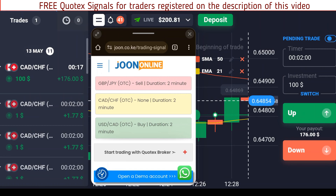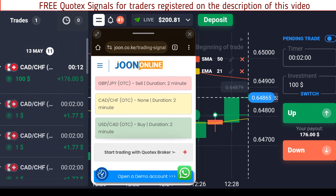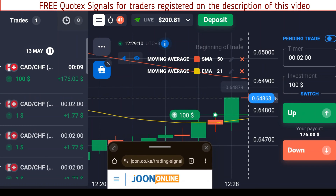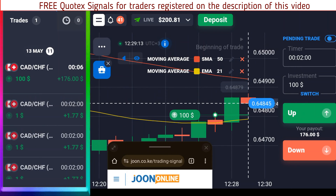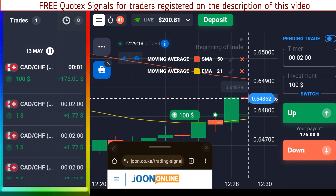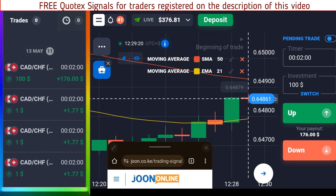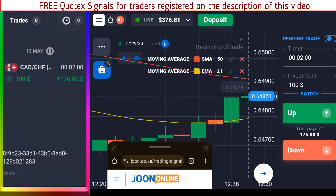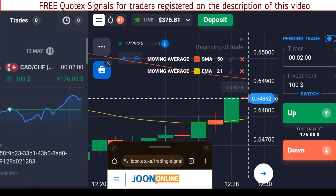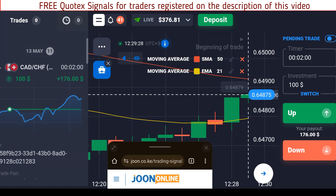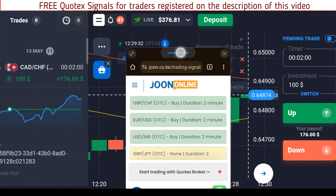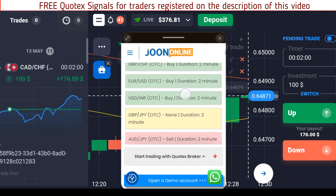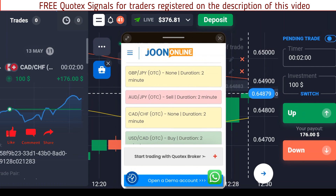CAD/CHF — we don't have a signal again, so we'll wait until we get a signal to continue trading. At the moment our trade is still in the green, we have 13 seconds left. Five, four, three, two, one, zero — and we have just made a profit on that based on this signals tool. This tool is free to use; you only need to create an account with the link in the description and I'll send you the password needed to access it.